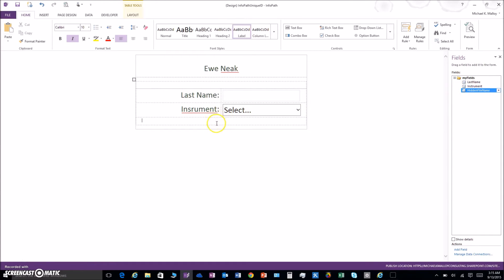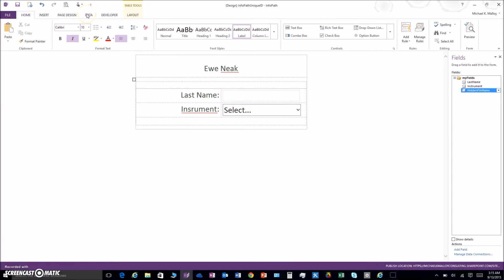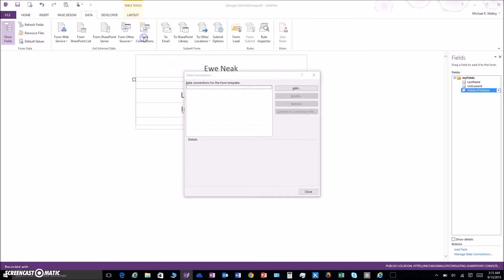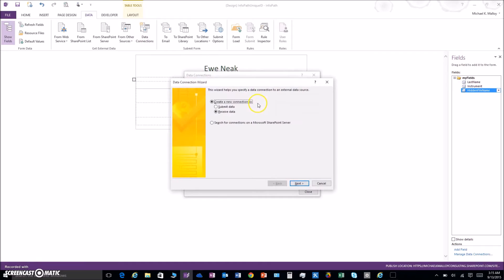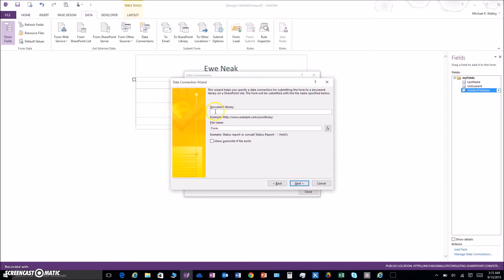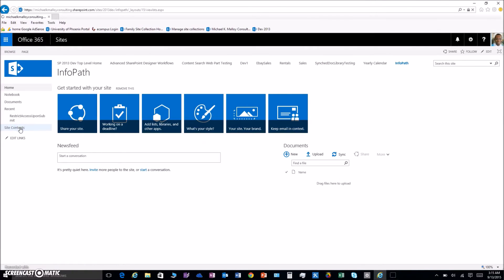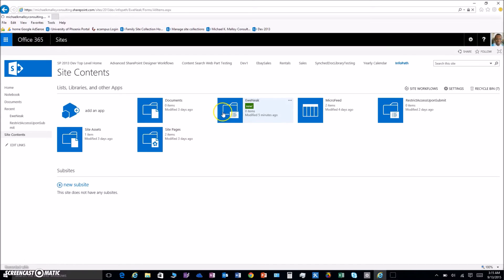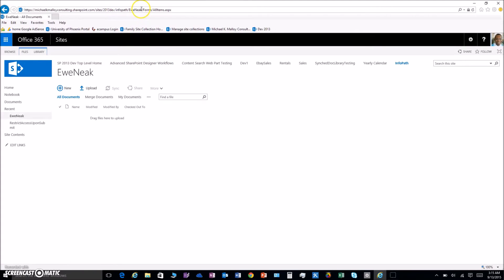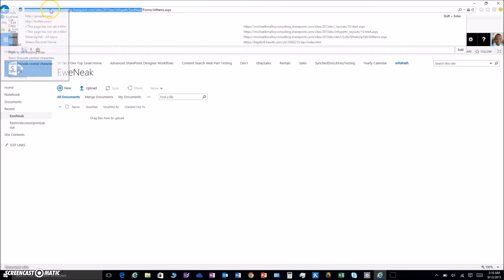This won't be visible to the user when they create a new form. Now we've got to create a data submission connection — a data connection for submit. We'll add one, submit, and do it to a document library — it's actually a form library, but just go with it. We need that form library URL, so bounce over here and grab that URL. We don't need the 'Forms' and 'AllItems' part, just the base URL.